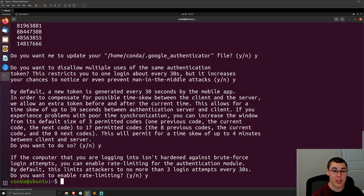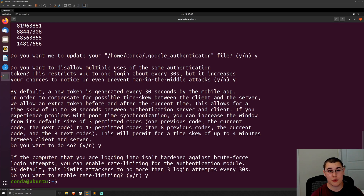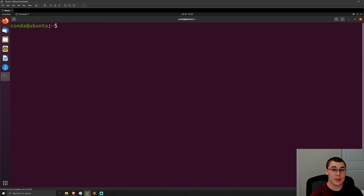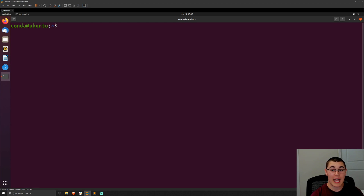Now we have our general multi-factor authentication set up for the current user, although we still need to tweak some configuration settings to actually use it. The first way we're going to set up multi-factor authentication is for SSH access with a password. In order to do this, we need to edit the PAM configuration for our SSH server.